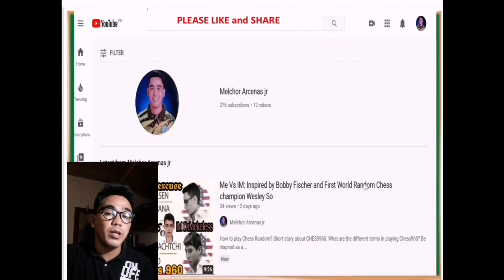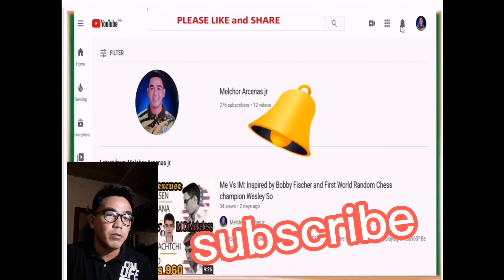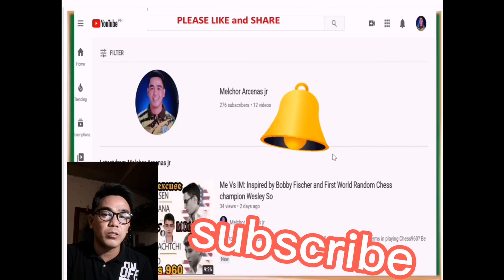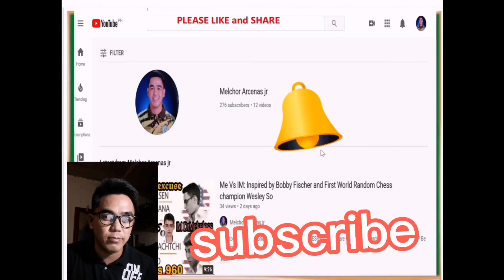If you like this video, please don't forget to subscribe and click the bell button for more notifications. Thank you and God bless everyone.